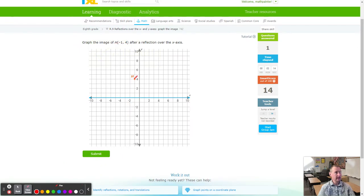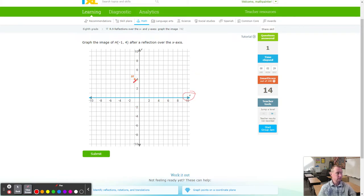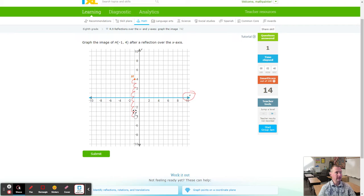We got H. Notice the line of reflection has rotated to the X axis, so now we're going to count down towards it. The goal is always to go directly towards the line, whether it be horizontal or vertical. With H, we count 4 down to hit the line of reflection, then 4 more. Our new point — H prime — lands on the other side.